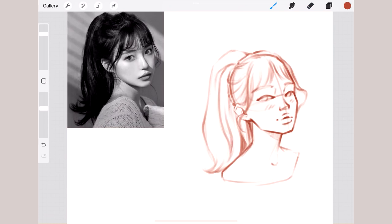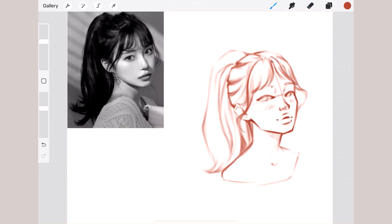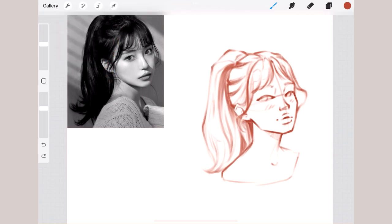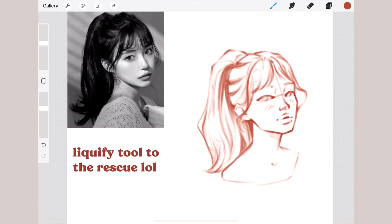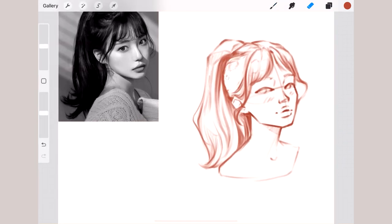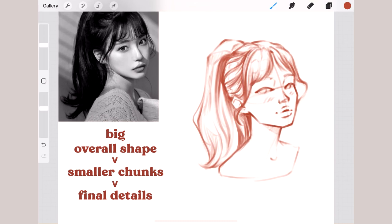I especially chose these two hairstyles with bangs because these are the ones people get wrong most often. Instead of repeating the same line over and over, check out the direction and shape of the bangs. It's very important to learn how to understand the direction of each section rather than making perfect lines to match the picture. Every line I make represents a section of hair that just makes sense — they look cohesive. Go from the big overall shape to smaller and smaller chunks, and ultimately add those satisfying little strands.